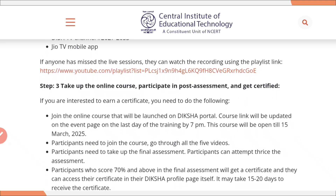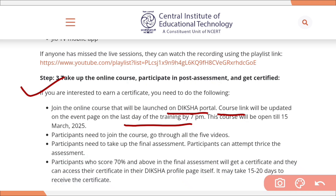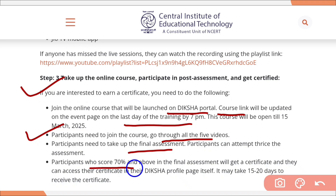Step 3, you need to take the online course, which will be available on the Diksha portal. I will be updating the course link on the last day of training — that means on 7th March by 7pm in the description and comment section. After joining the course, go through all 5 videos, then take the final assessment. If you score 70% or above — that is 21 or more out of 30 — you will receive a certificate on the Diksha profile page within 15 to 20 days.